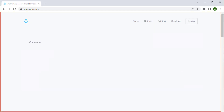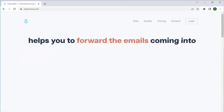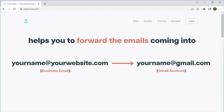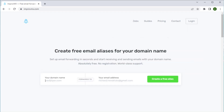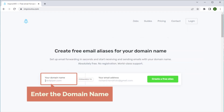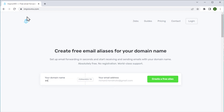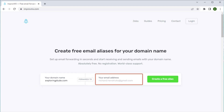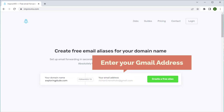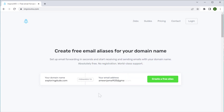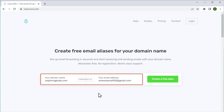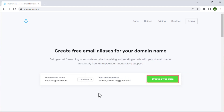This website helps you to forward the emails coming into your business email to your Gmail account. Here, enter the domain name you purchased. I am going to enter the domain name I purchased. Next, enter your Gmail address in which you want to receive the email. Once you add these details, click create.